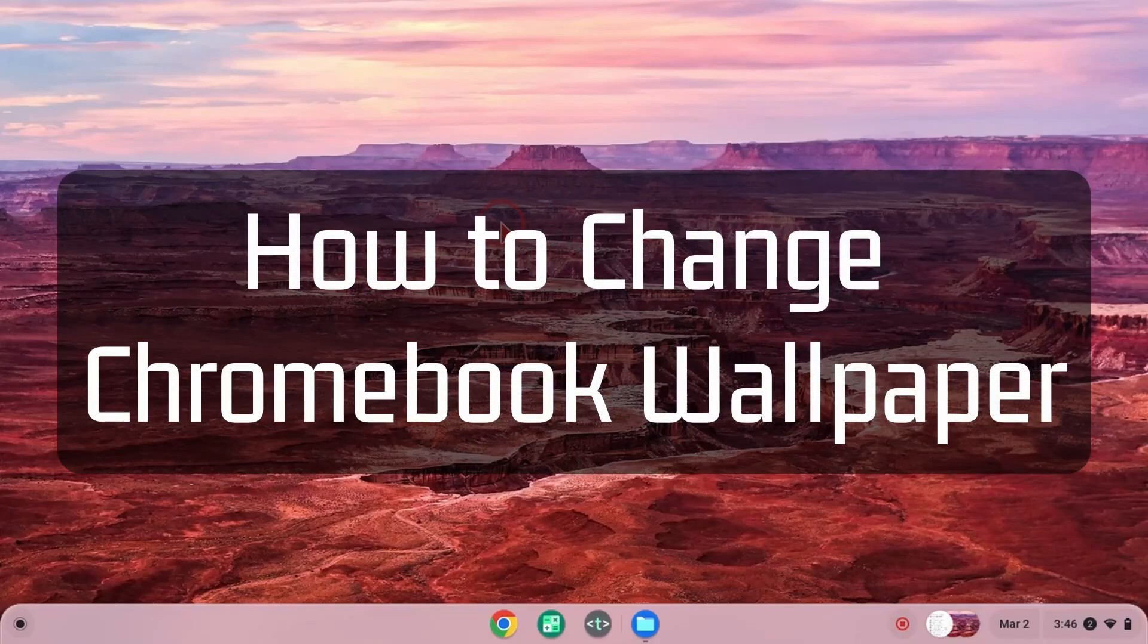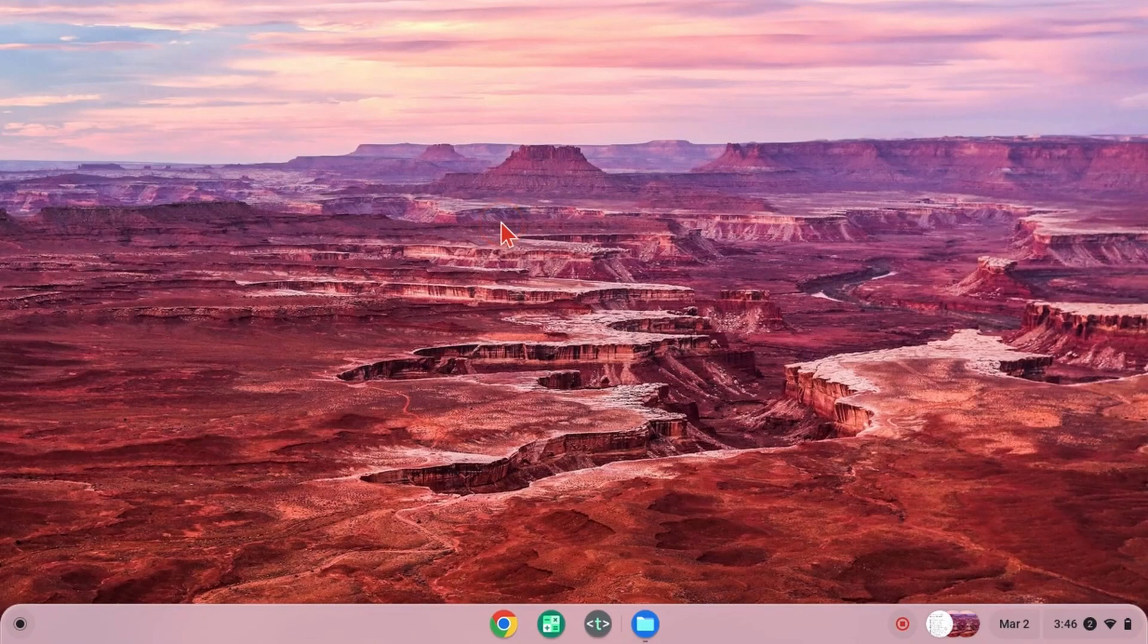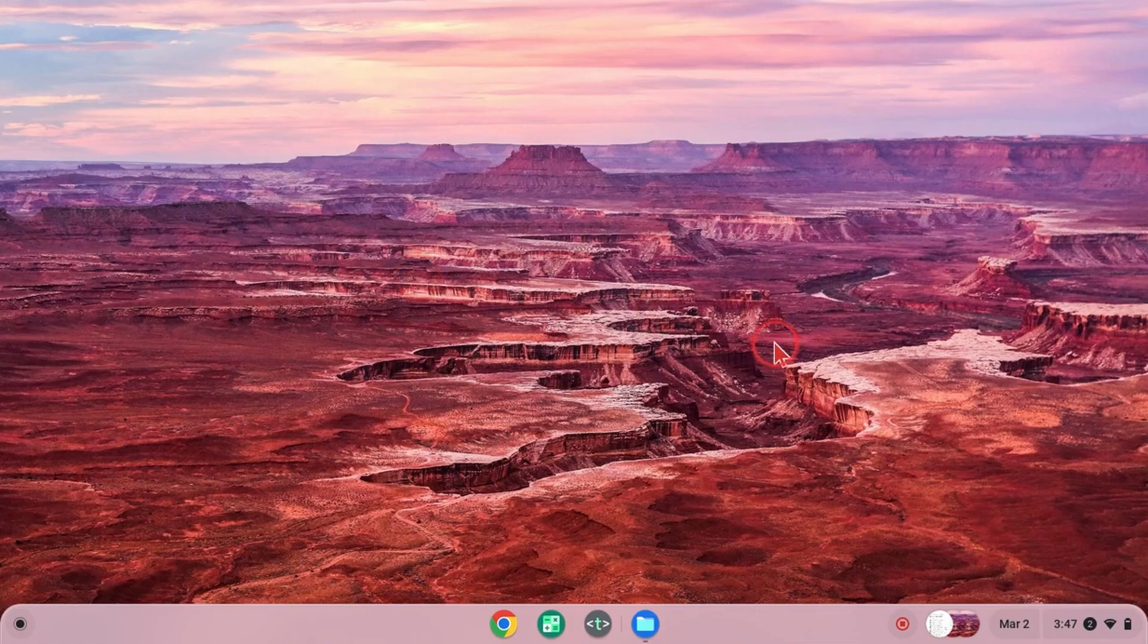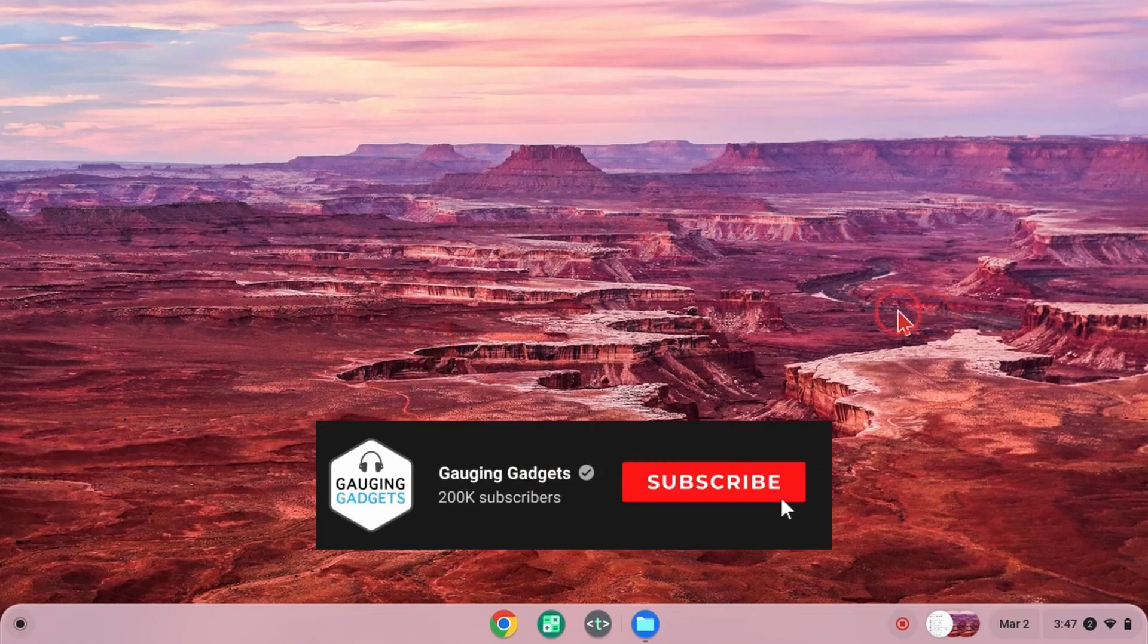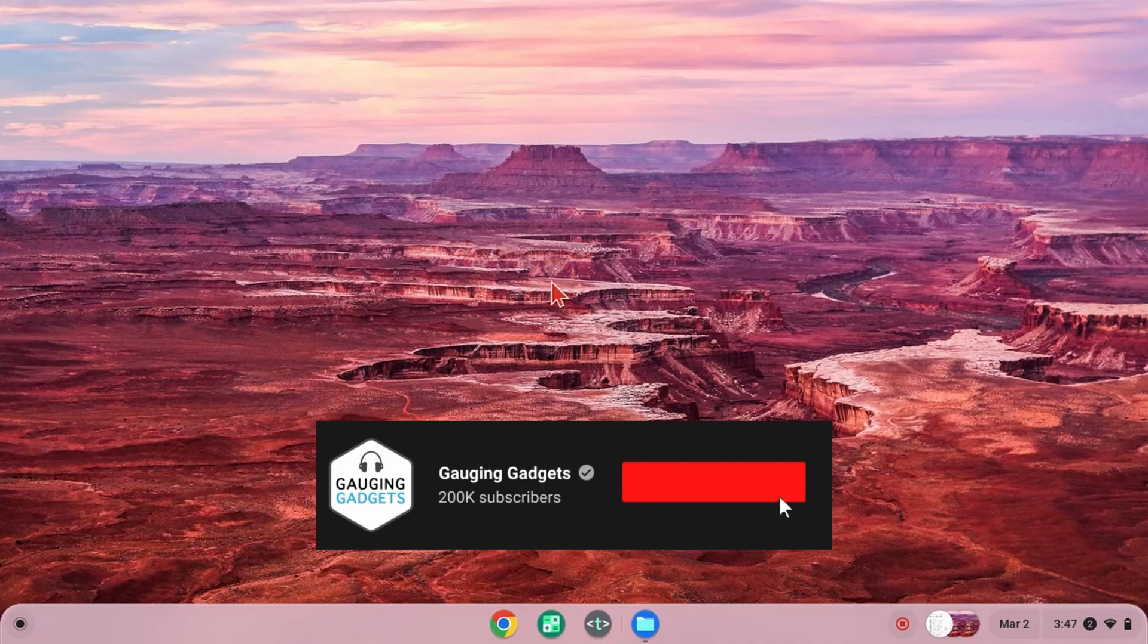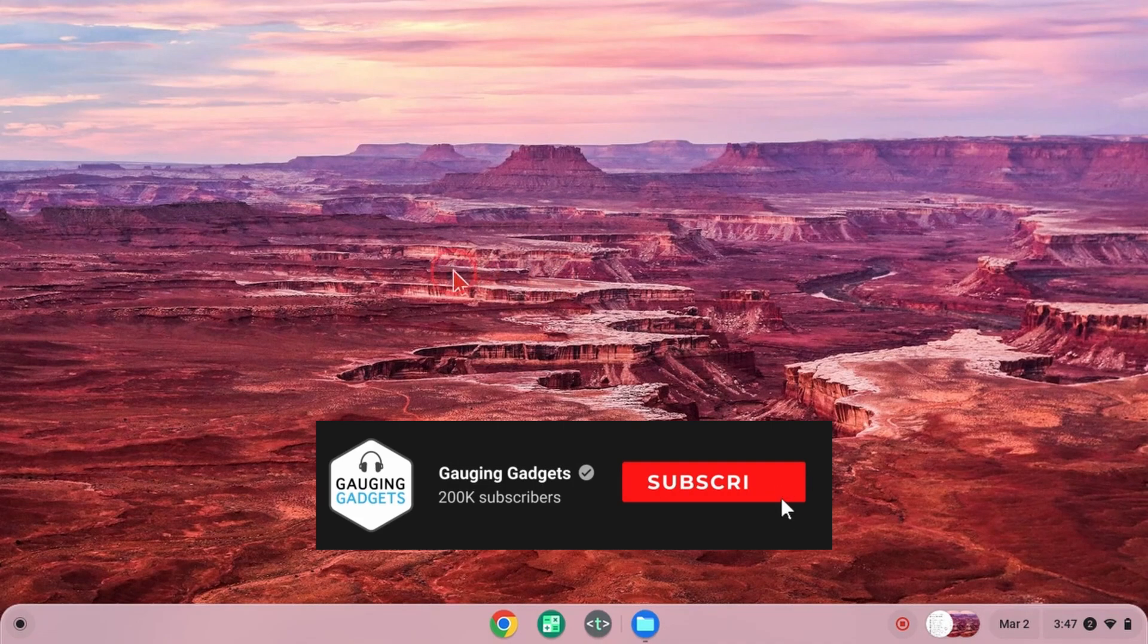How to change the wallpaper on your Chromebook. Welcome to another Gauging Gadgets Chromebook tutorial video. In this video, I'm going to show you how to change the wallpaper or background on your Chromebook. If this video helps you, please consider giving it a like and subscribing to my channel because that really helps me out.